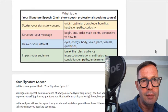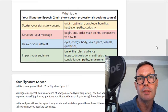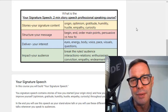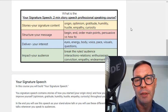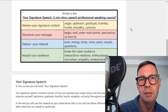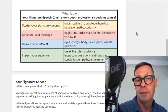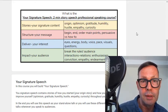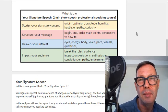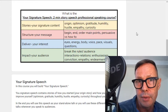So what is the signature speech? Well, basically it's stories about your life, and your content will be your origin story — stories where you learn optimism, gratitude, humility, hustle, empathy, and curiosity. The structure you'll learn in this course includes how to begin, how to end, and ways to organize your main points or your stories.